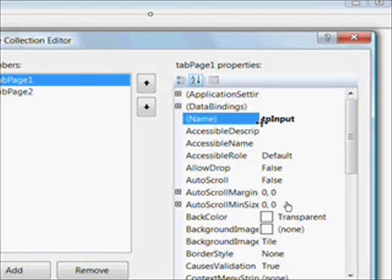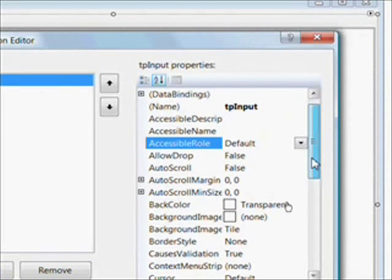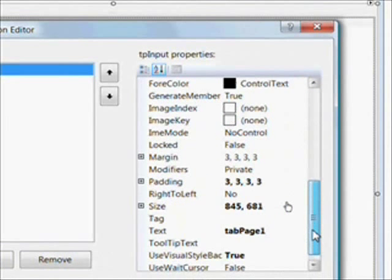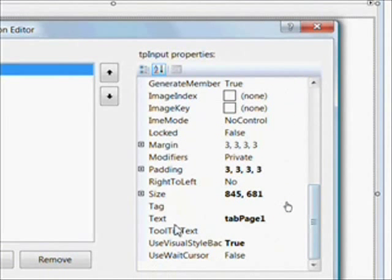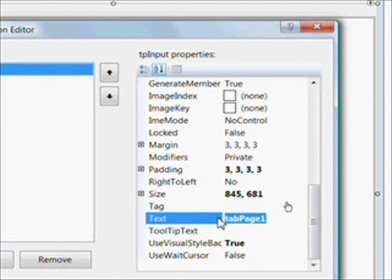So I call the first tab TP Input. It's going to be a page for inputting data into the database. And I give the tab a meaningful text of input.